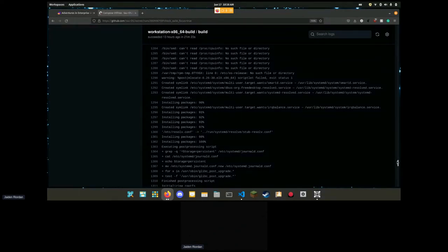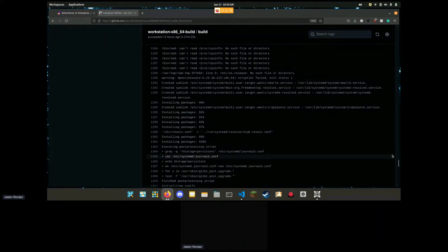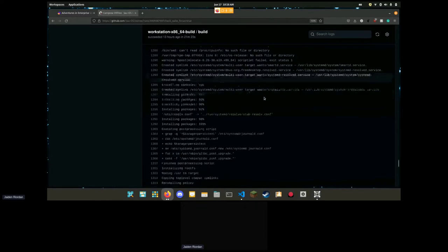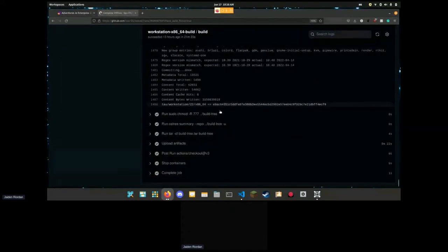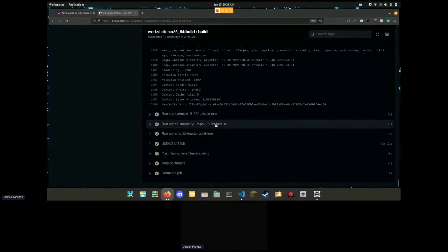If you have a copy of RHEL installed right now it should match around the same number of packages as you have. It installs them all to a single region that we distribute. Every installation of Tower West workstation is the same as the next one.